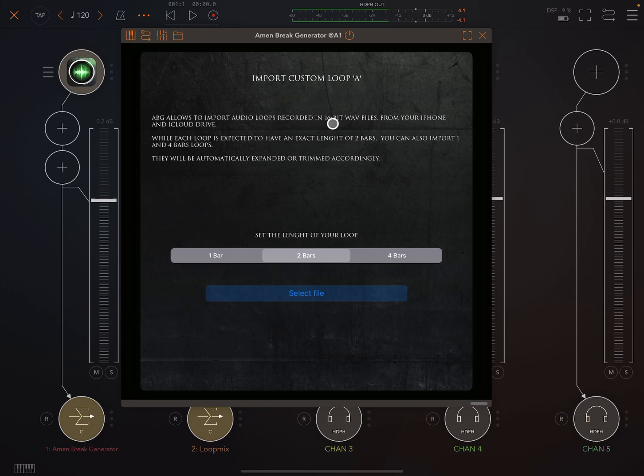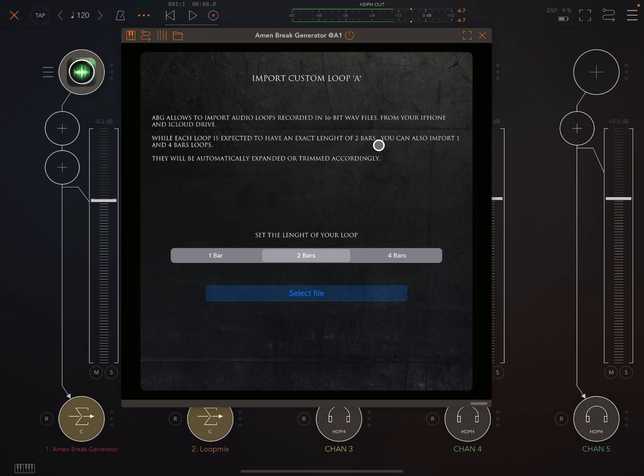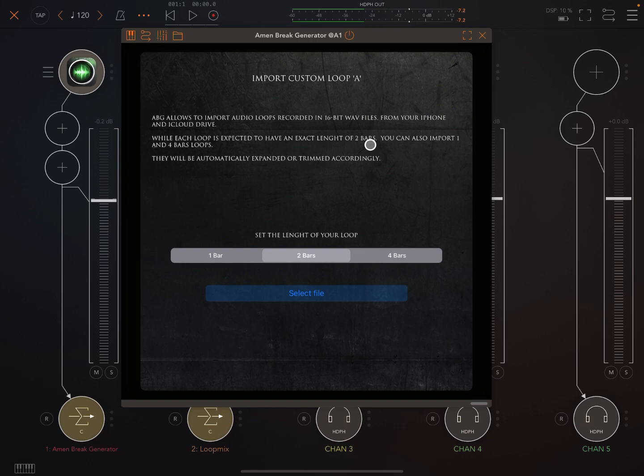Now the important thing is that here it says the files have to be 16-bit WAV files, right? And you can import one and four bar loops but the loops are expected to have an exact length of two bars. Here you tell it what length your loop is, one bar, two bars or four bars.